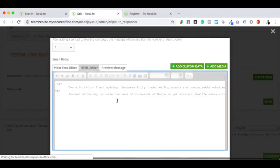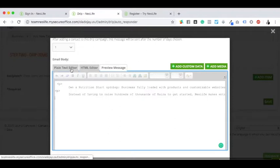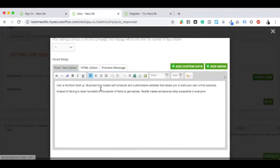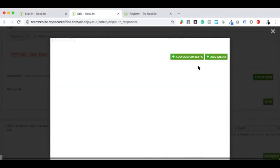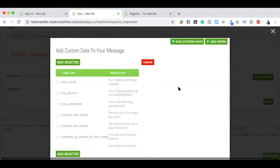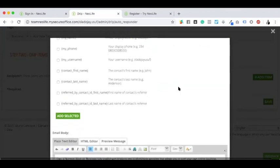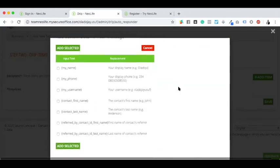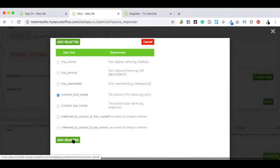If you know HTML, which you don't need to bother with, you can add that. I'm not going to do this right now. Plain text - everybody can use plain text. If you want to add other custom data, like mentioning the person's name, phone number, username, or the contact first name, you can.